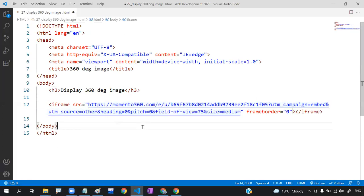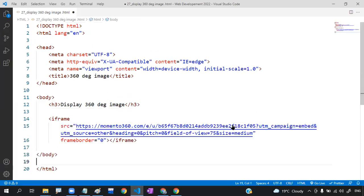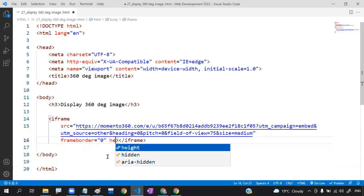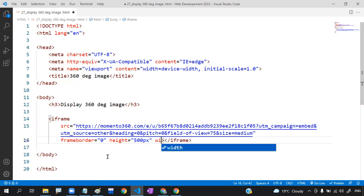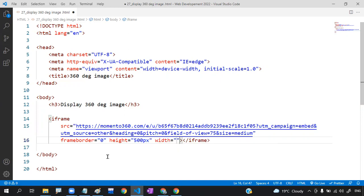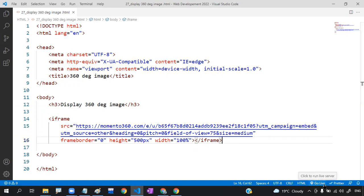Inside the iframe, you can set the height to 500 pixels and the width to 100 percent for full width. That's the complete setup — now you can happily enjoy. Let me execute this.